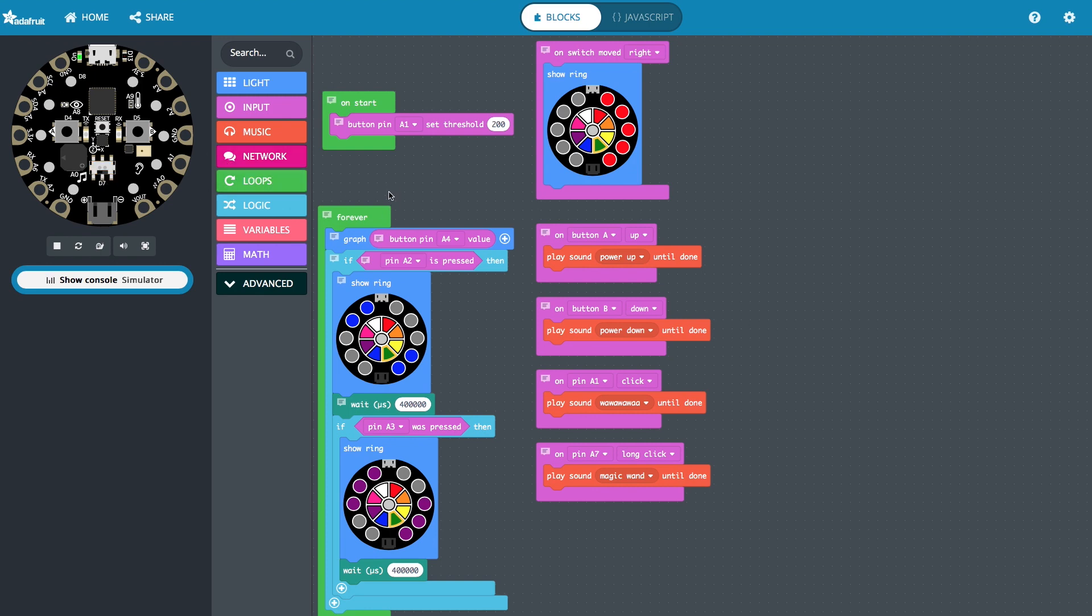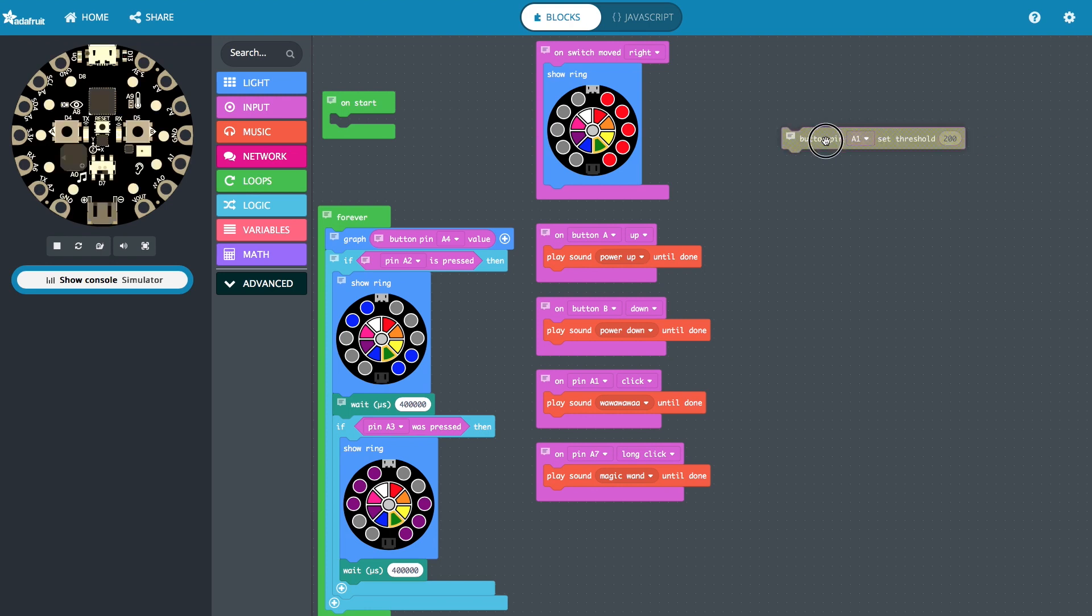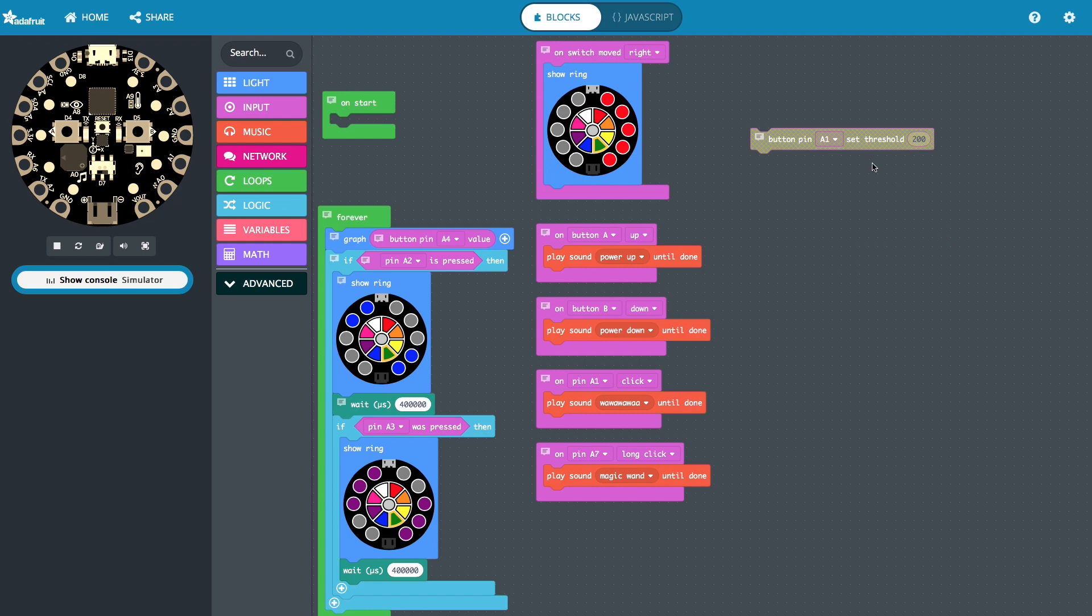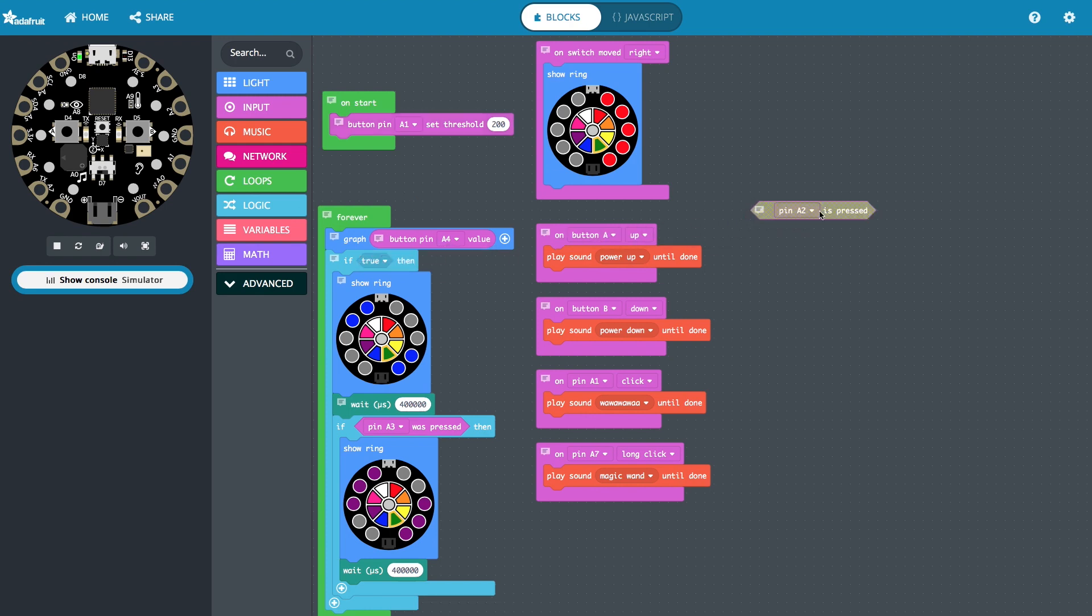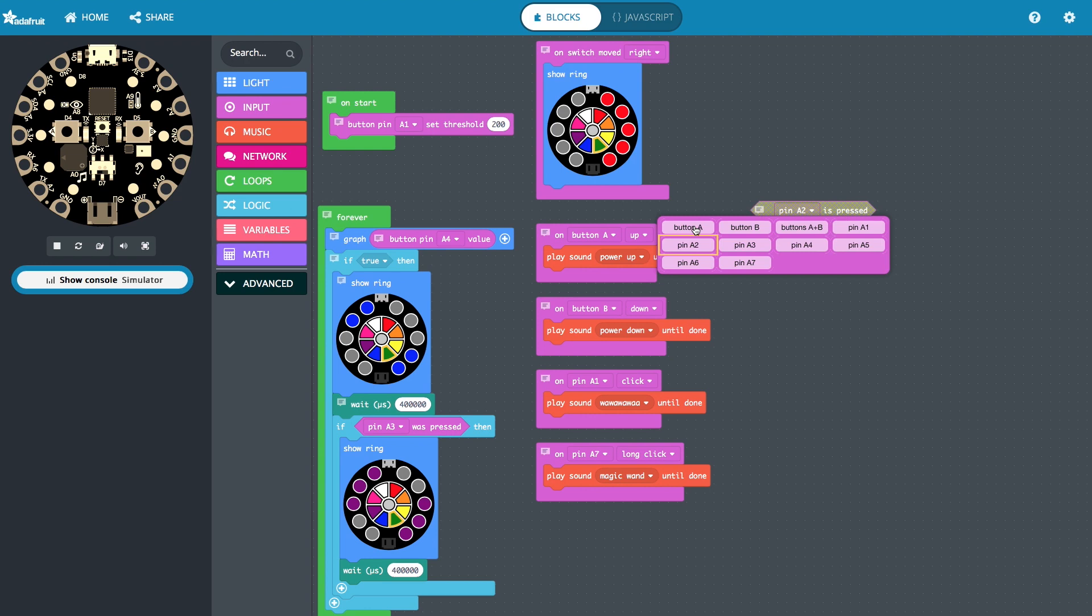There are a few things that we can do. We can trigger events, we can set thresholds, and we can read values. The thresholds that we set in the beginning only work for the capacitive touch sensors. Those are A1 through A7 because they have analog inputs that we can read the different sensor values. The buttons and the switch are digital, which means they just have a 1 or a 0 for them, which is why they can be used for these comparator buttons.